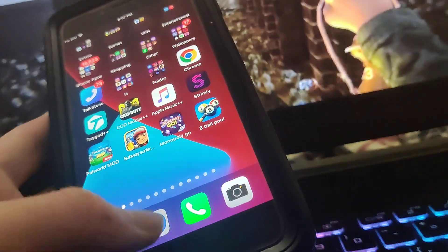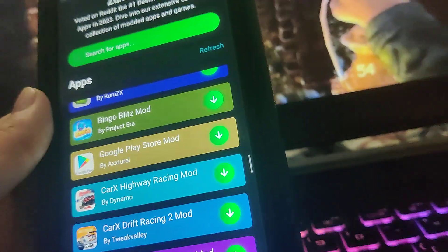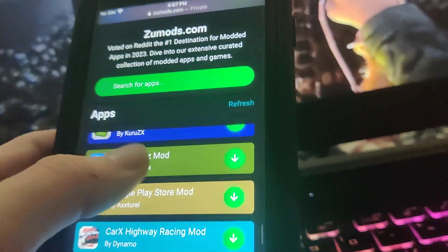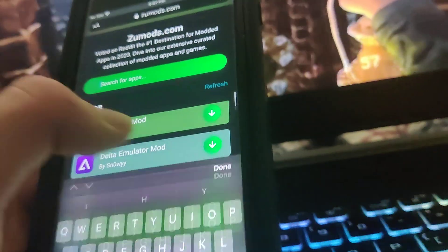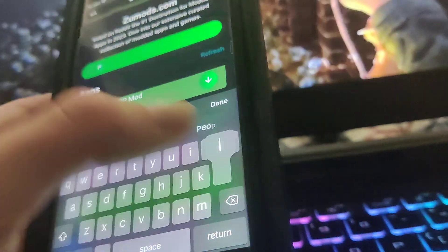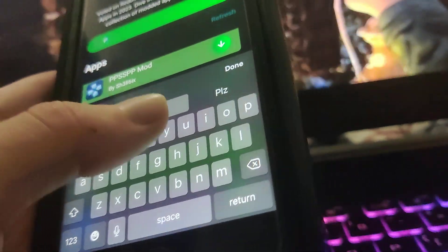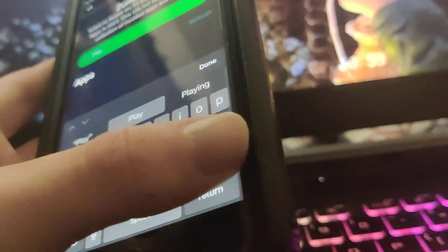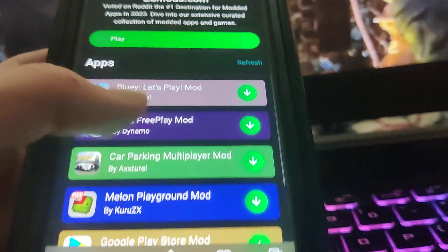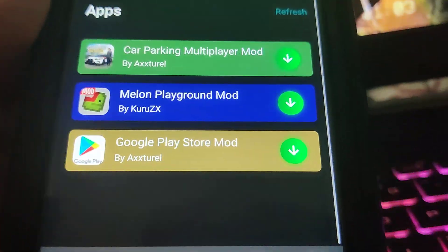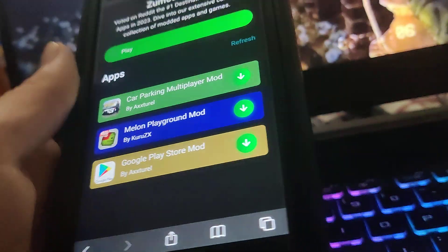The first thing we're going to do is go to Zoo Mods. This site has a bunch of mods, so once you're there just type in Play Store. As you can see it says Google Play Store Mods, so just press on this and wait for it to download.